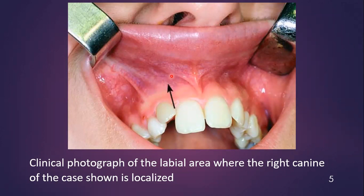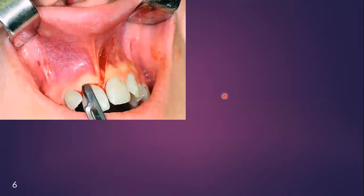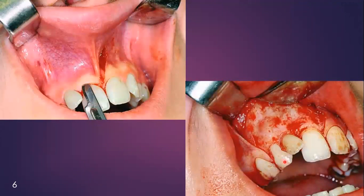Here you can see a clinical picture. This arrow indicates the area of the impacted canine, which can be palpated — sometimes the crown is palpated by clinical examination. As for the surgical flaps, mucoperiosteal flaps are taken as full thickness. The most commonly used mucoperiosteal flap for the impacted canine is a four-corner flap. Here you can see a four-corner flap has been taken and reflected. Follow all the basic principles of flap design and reflection.